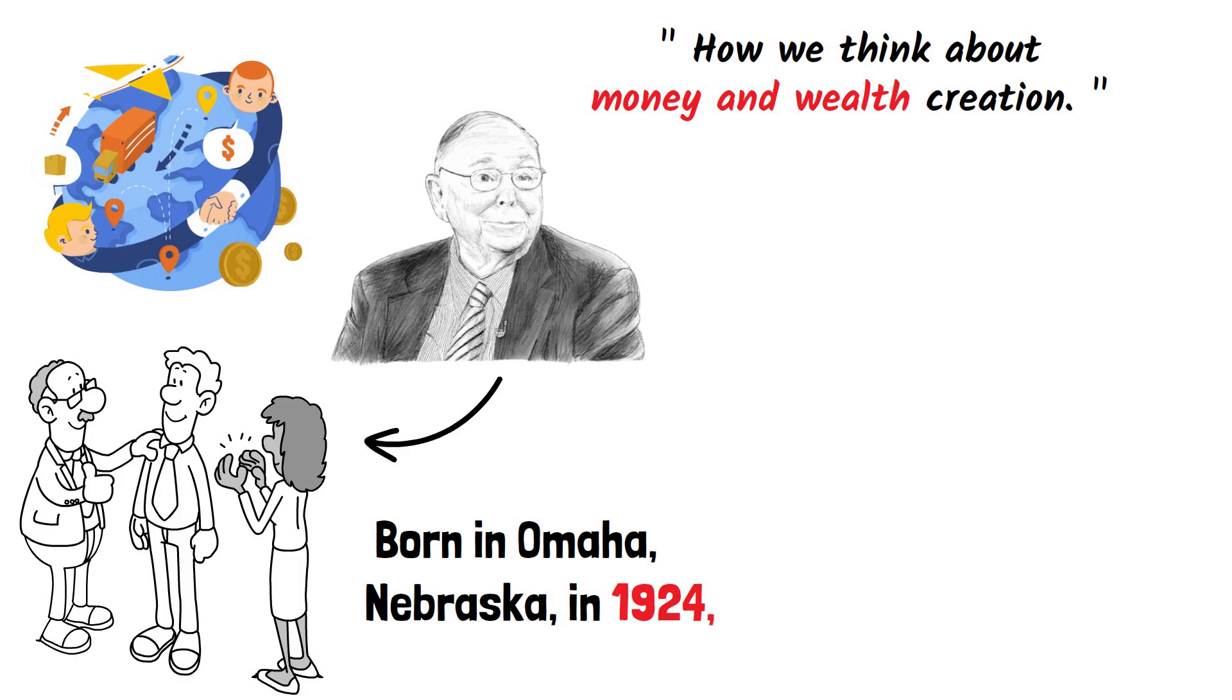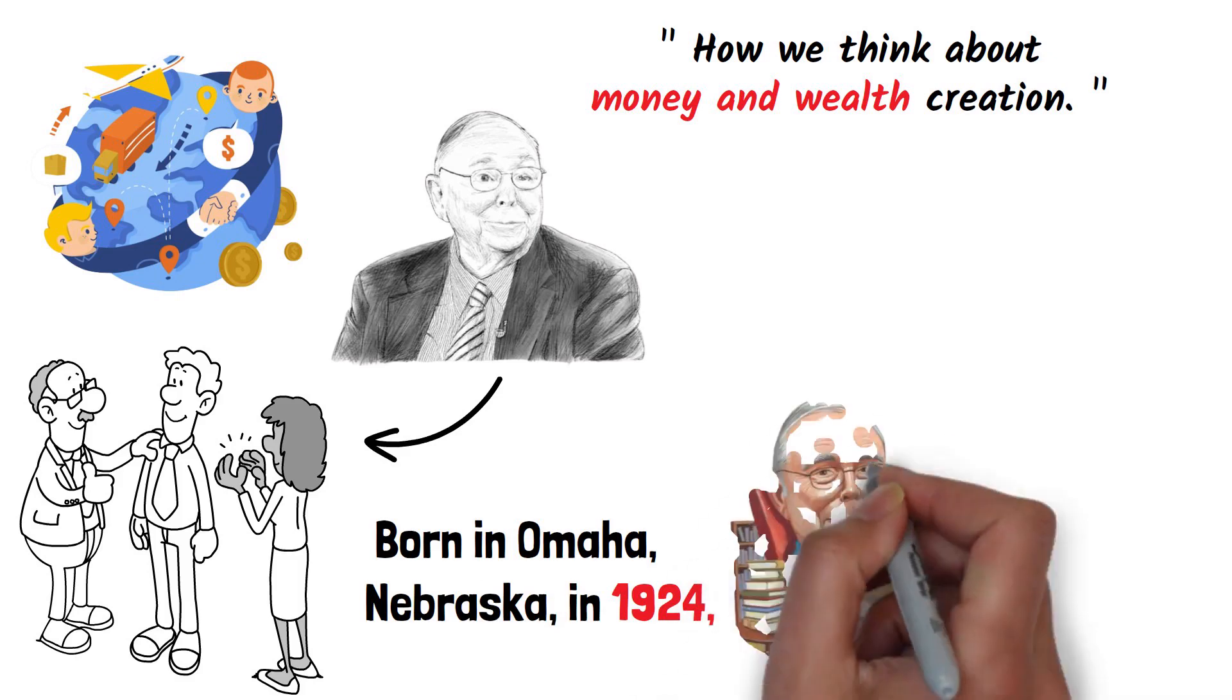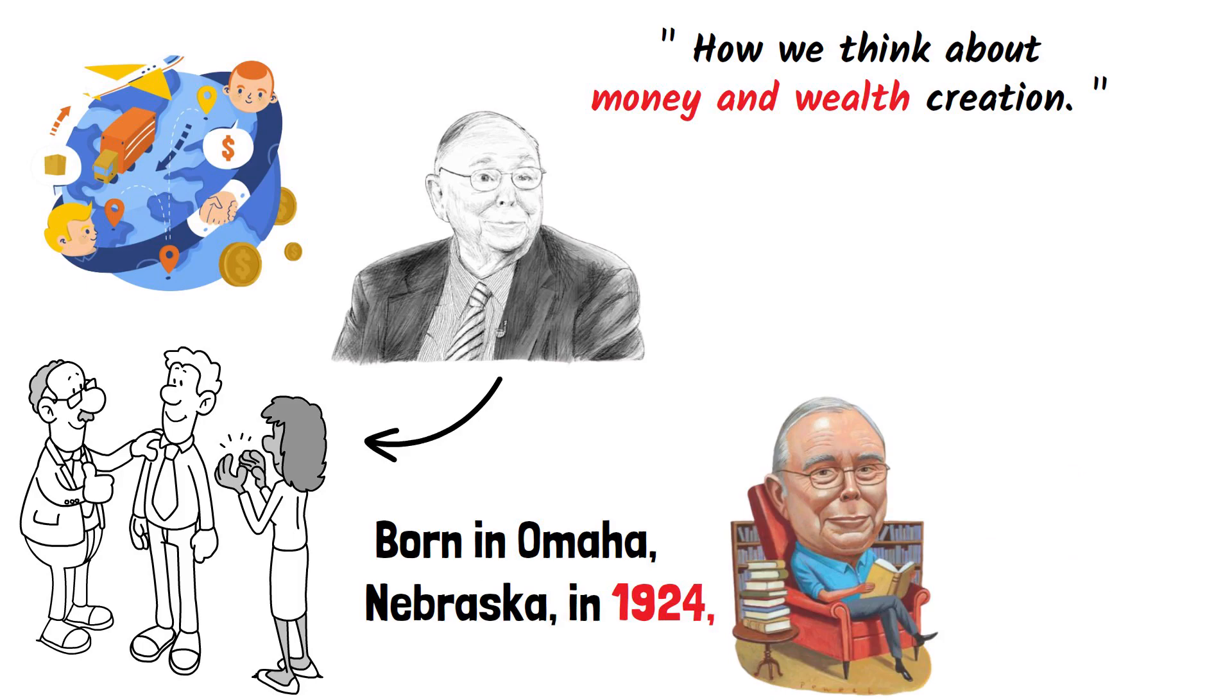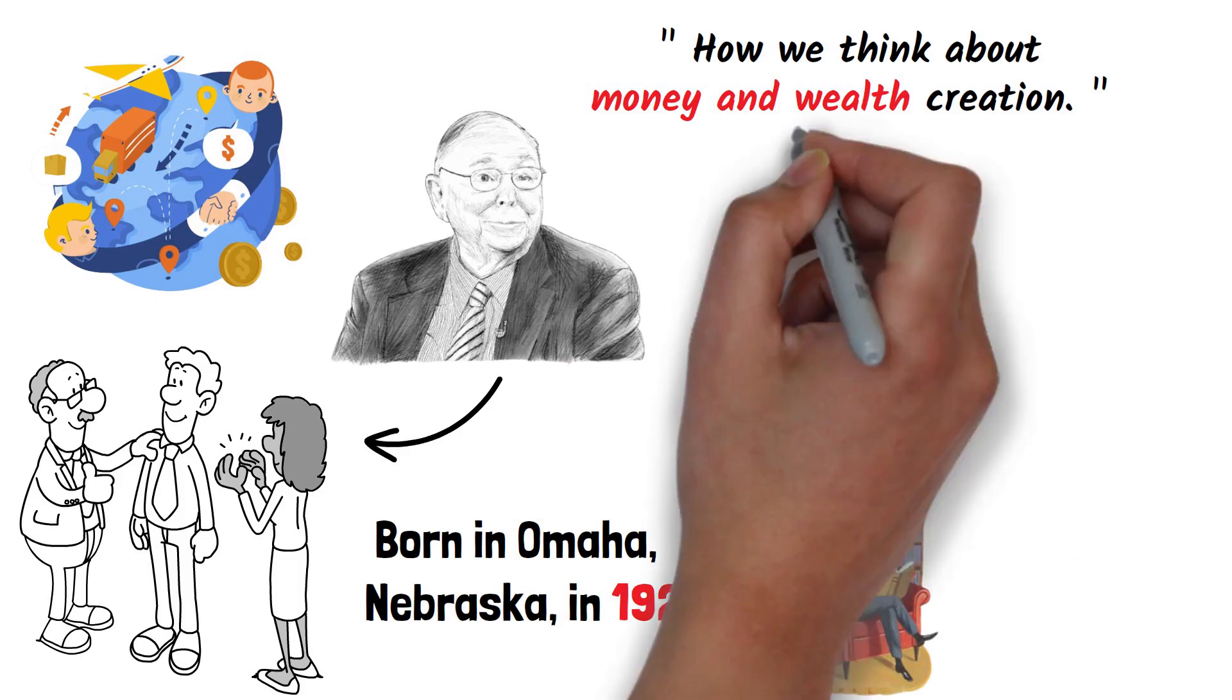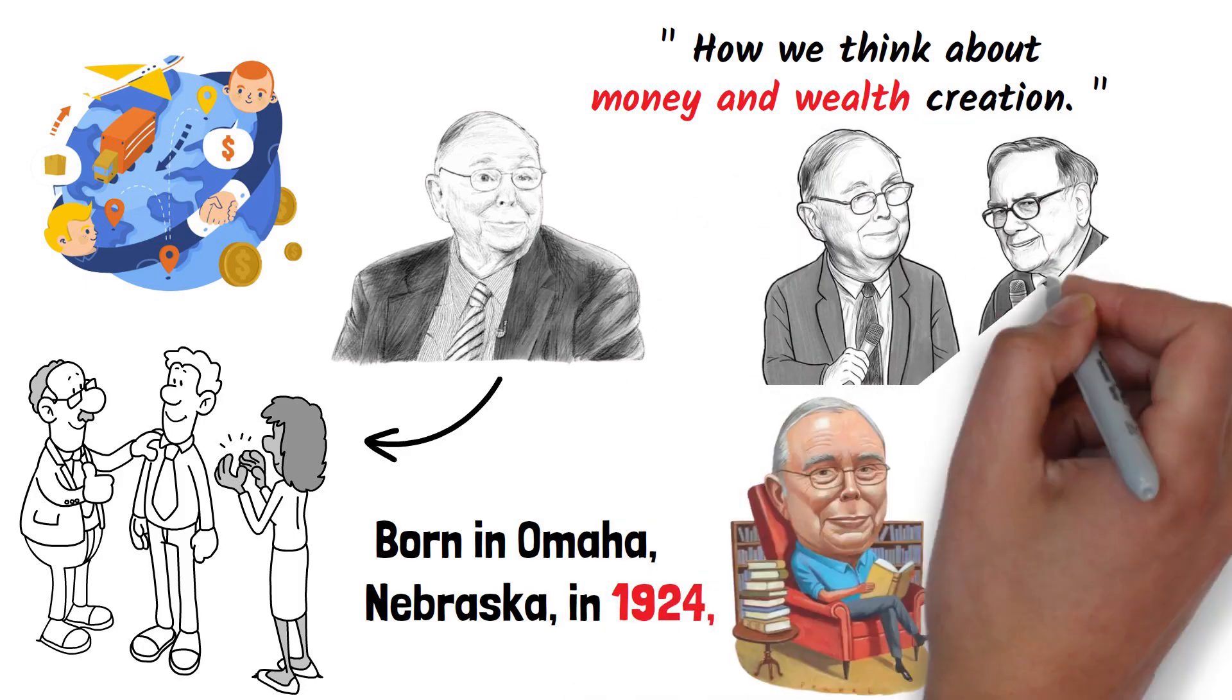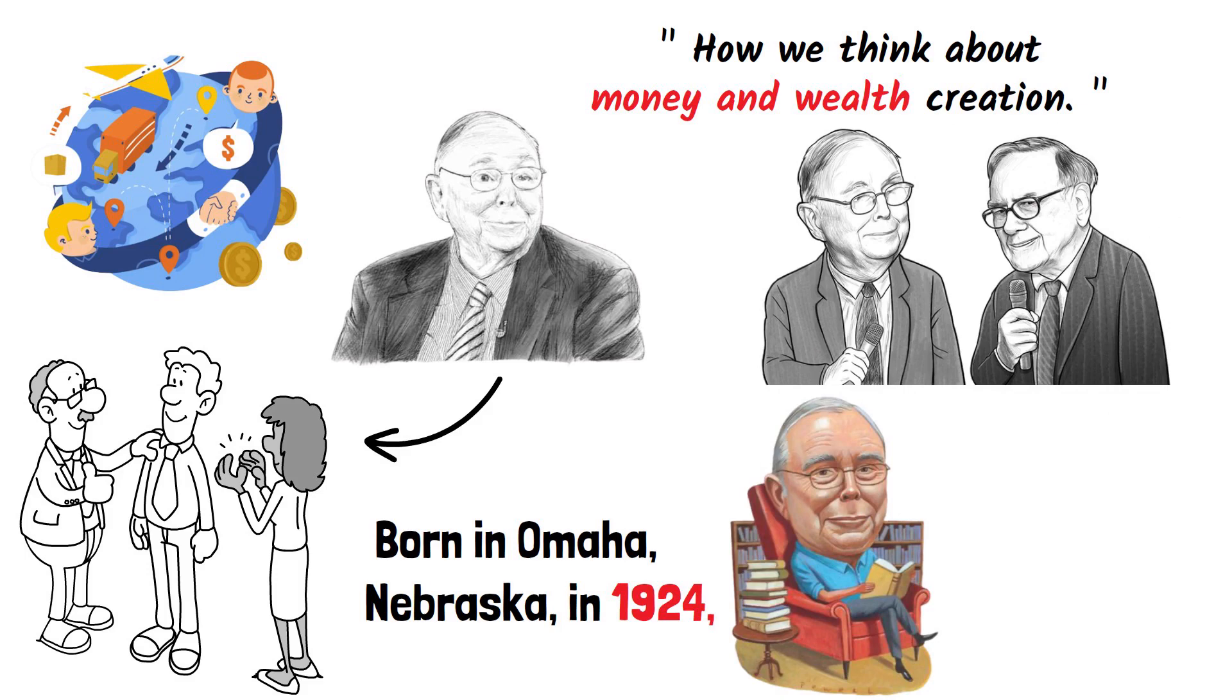Munger's life has been a testament to the power of perseverance, knowledge, and strategic thinking. He is most notably recognized as the vice chairman of Berkshire Hathaway, working alongside the legendary Warren Buffett.